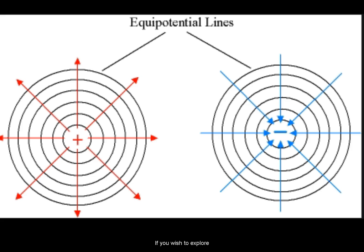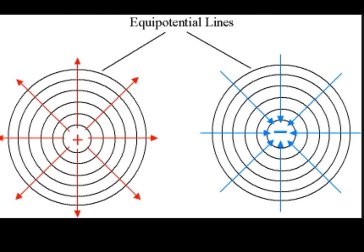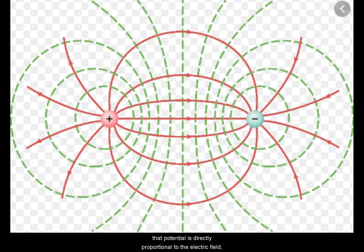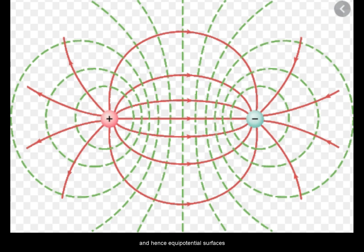If you wish to explore potential, which is the subject of a different unit, remember that potential is directly proportional to the electric field, and hence equipotential surfaces are perpendicular to the direction of the electric field.